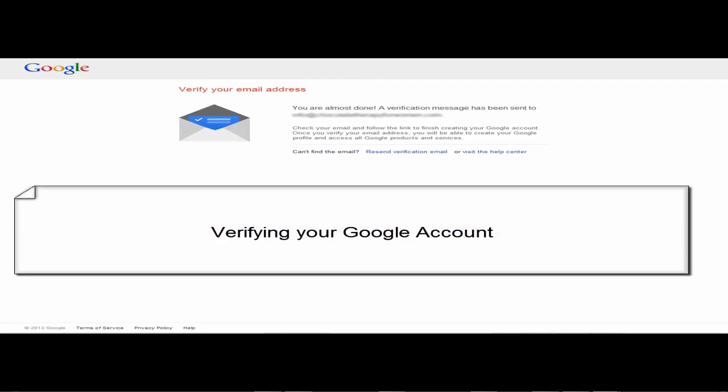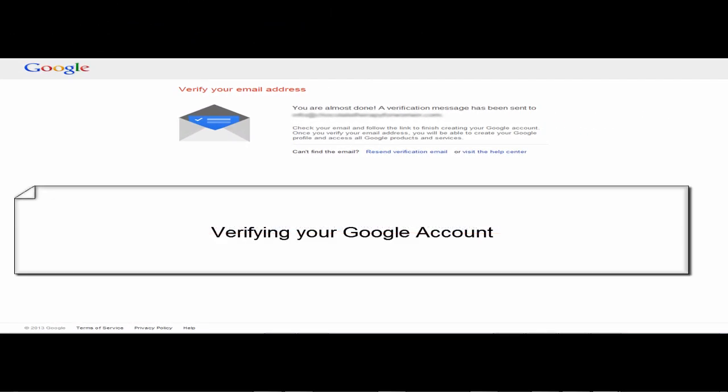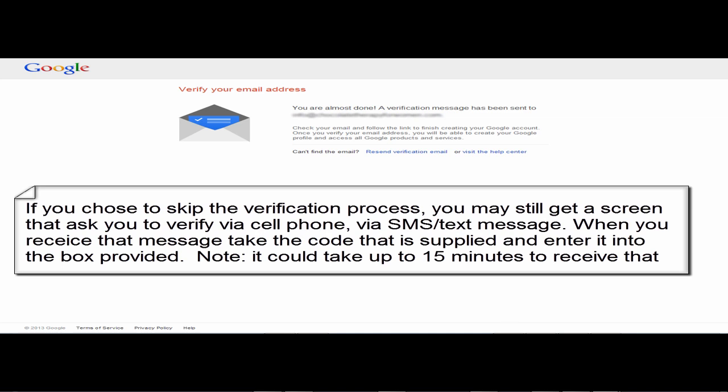After you click next you'll get a screen that looks like this. Now once again keep in mind if you chose to skip the verification process you won't get this screen but you may still get a screen that asks you to verify via cell phone via SMS or text message.